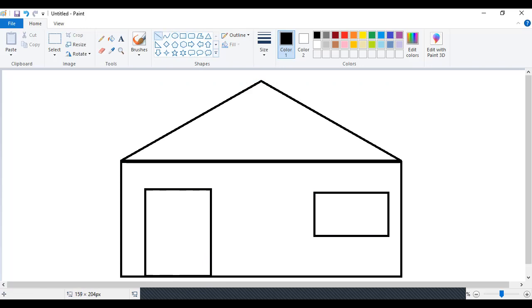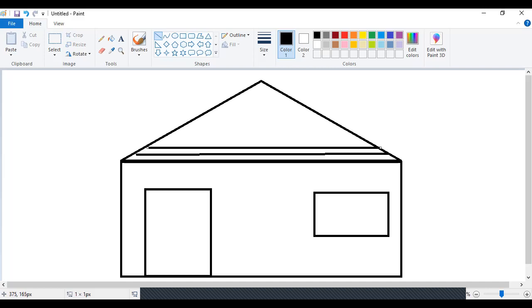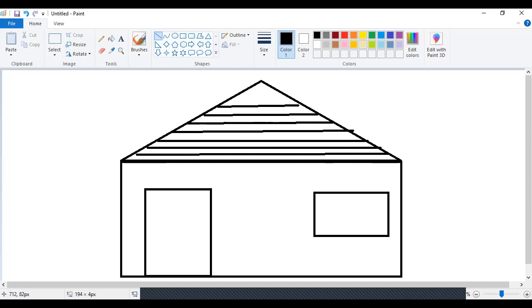Now I want this straight line — I'll make straight lines to create a design over here: one, two, three, four, five, six, seven, eight, nine. The design is complete. Now in the window I also want to make a grill, so I'll make a grill over here so that it looks more like a window.